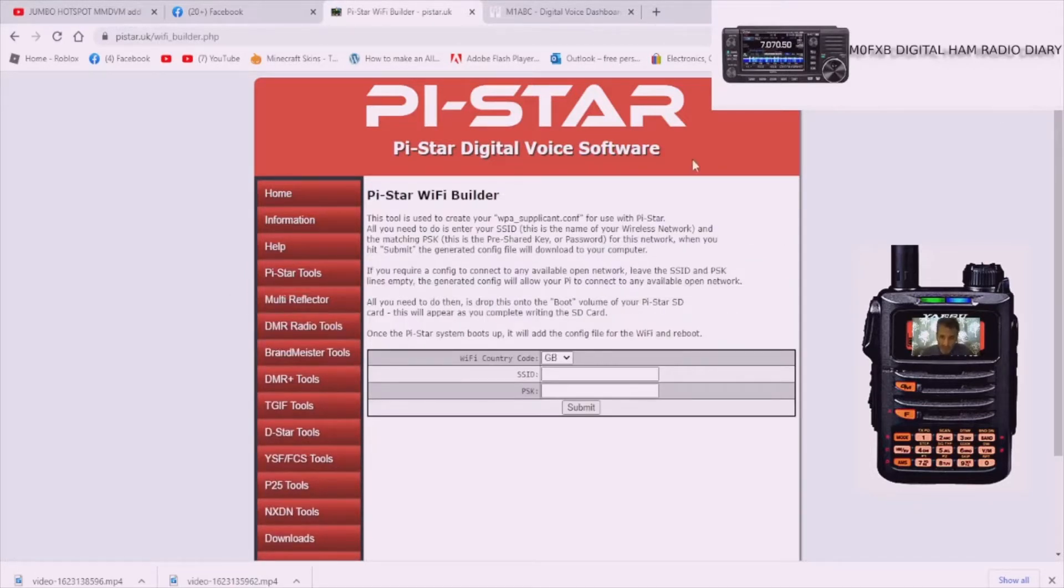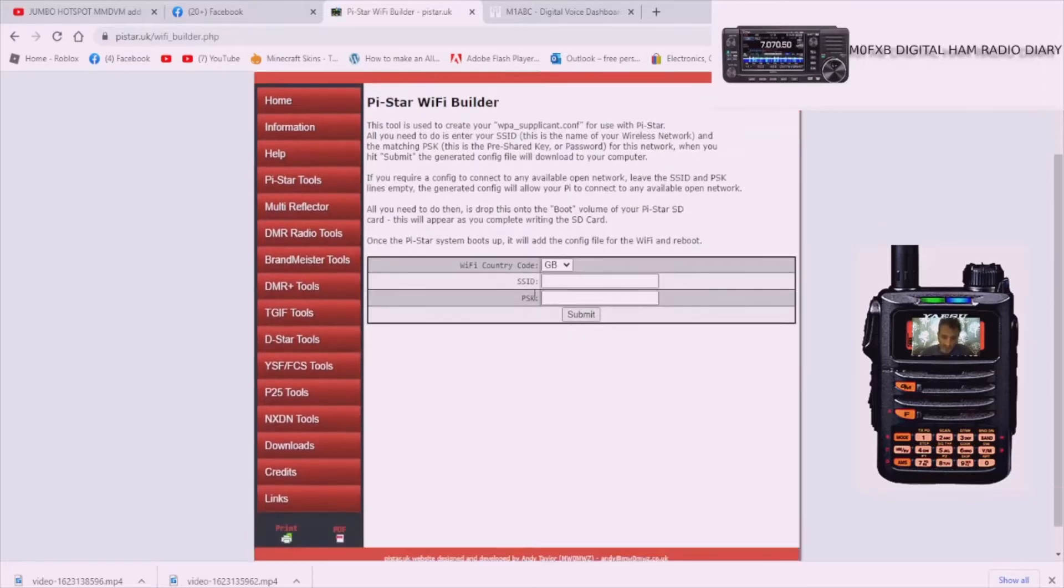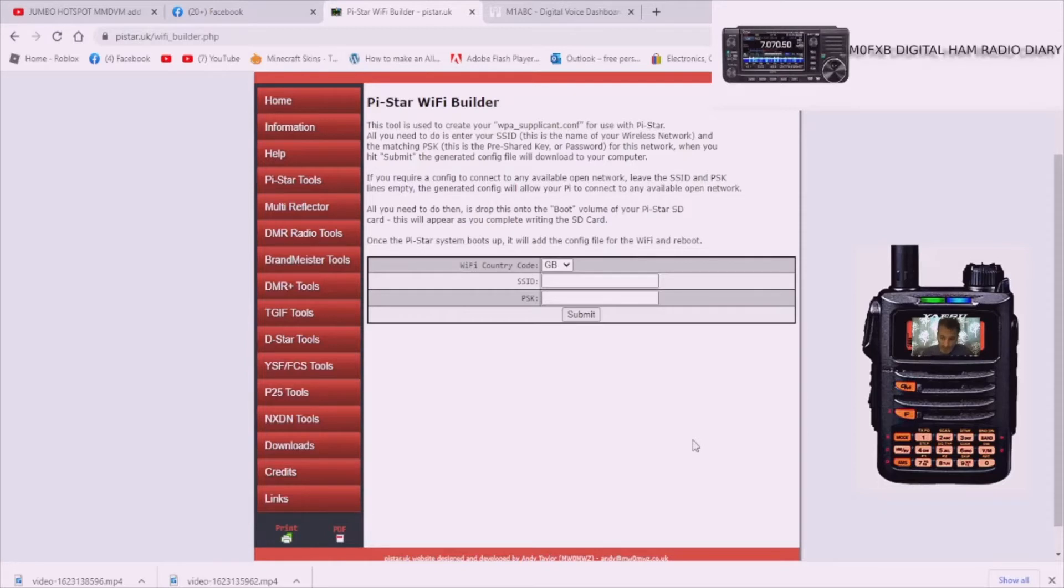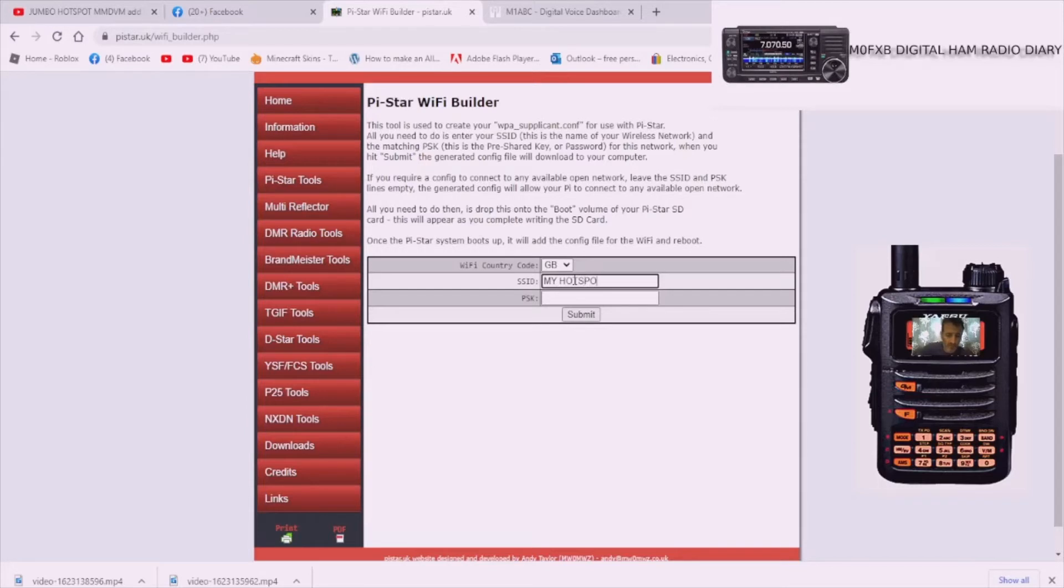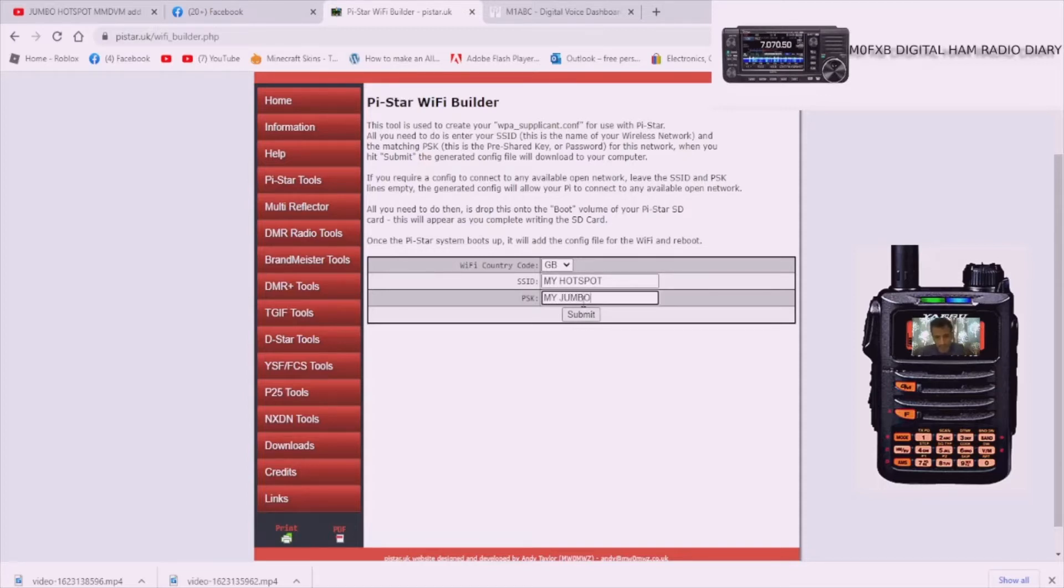You'll see where it says WiFi Builder, select that. This is where we're going to put in our SSID and our username and password for our home router. It needs to be the same one that you use for your laptop and computer at home, even your phone, because they all need to be on the same network.